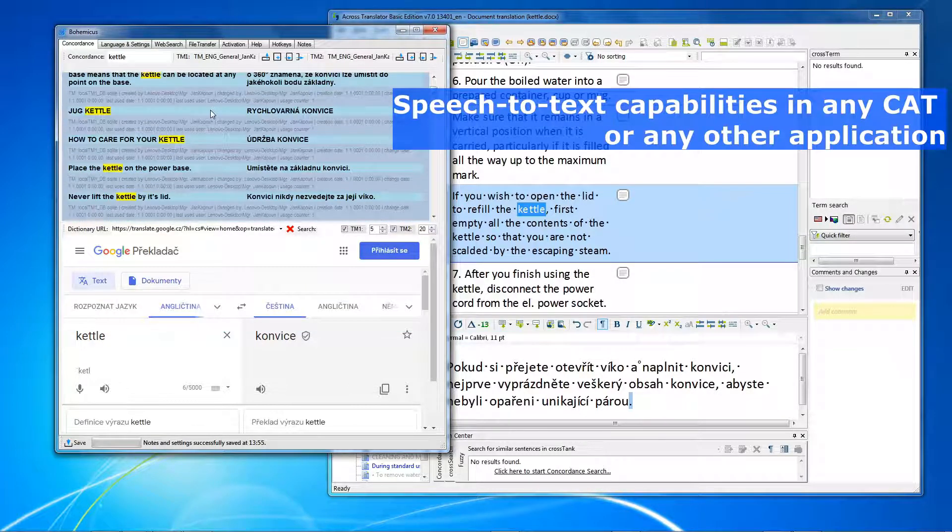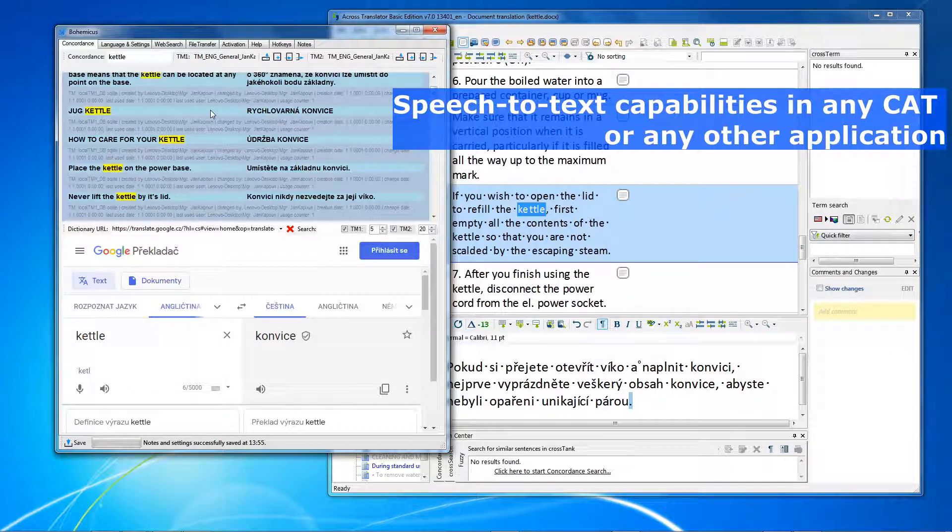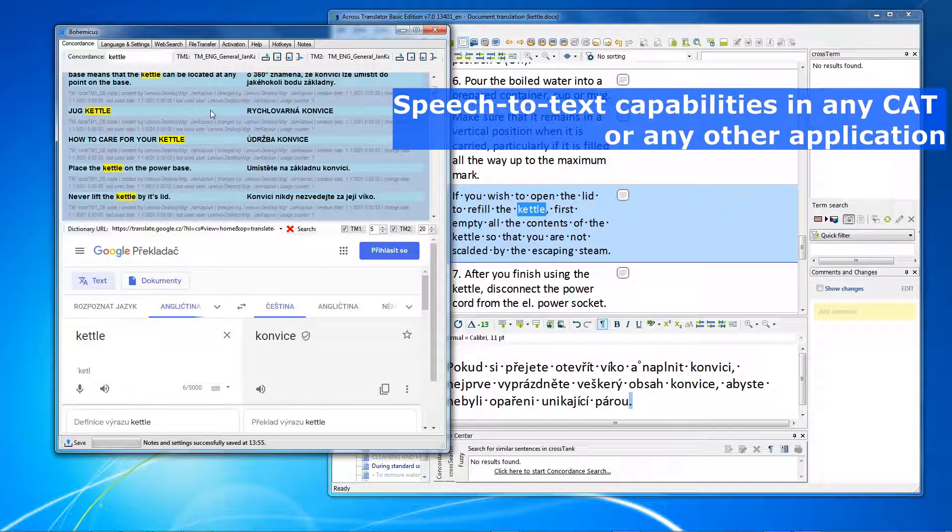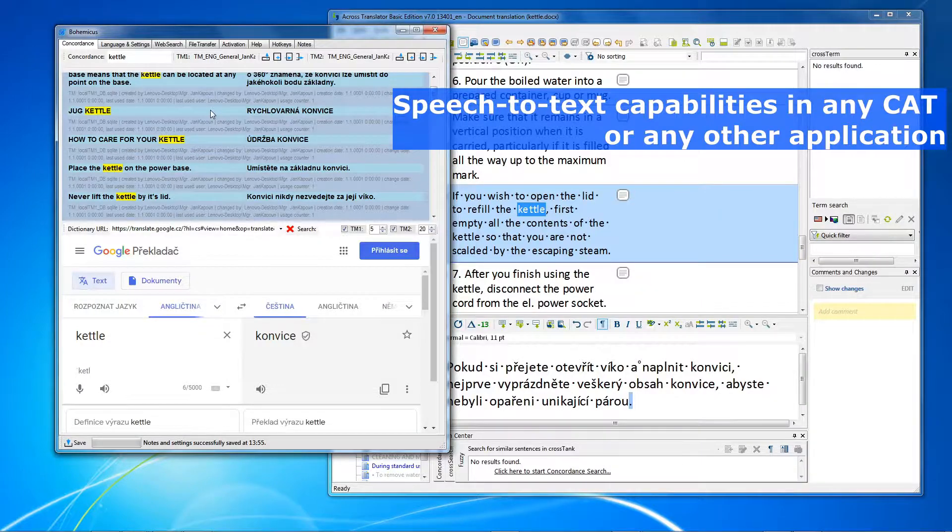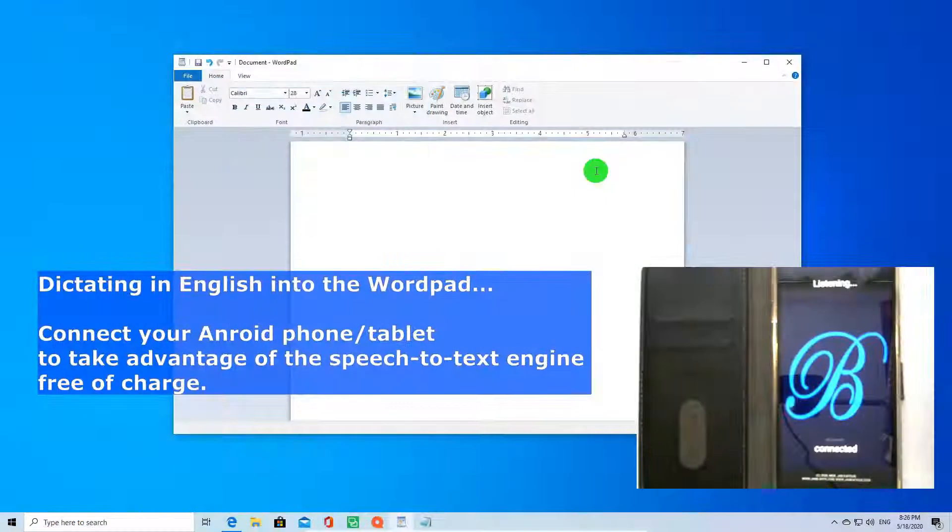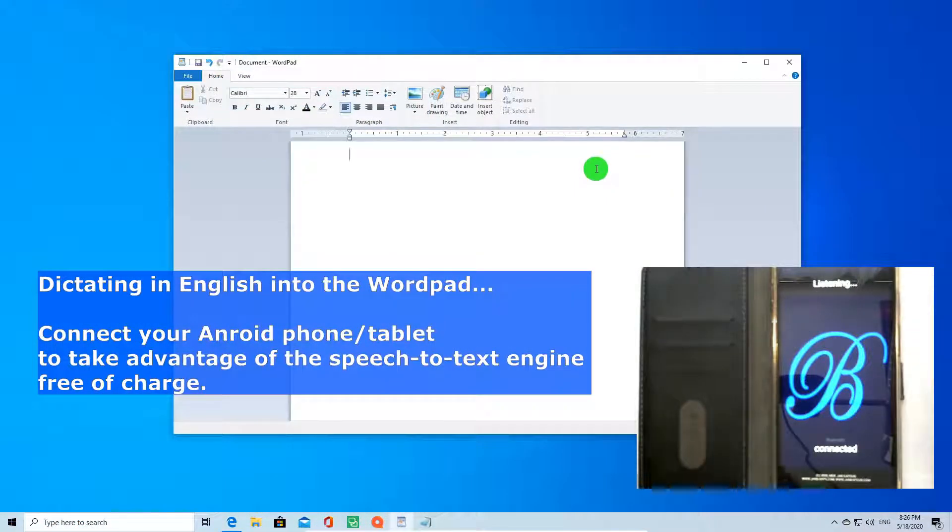You can also take advantage of the speech to text feature. Tired of typing everything with your hands? Just dictate it. With Bohemicus, you can use the speech to text feature in any Windows application. The quick brown fox jumps over the lazy duck.